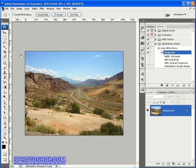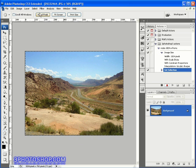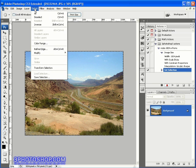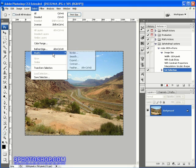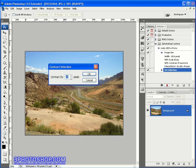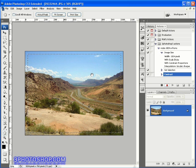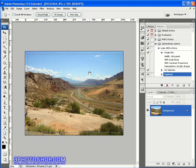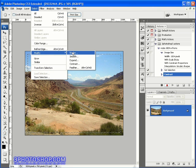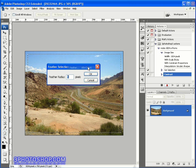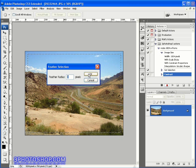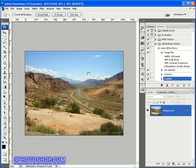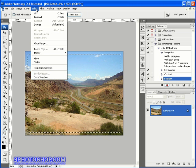I'm going to select the entire image by coming up to the select menu and choosing the all command. Then I'll come back to the select menu once again and choose the modify command and select the contract option from there. We'll input something like 25 pixels here and click OK. Then we'll come back to the select menu once again, back into modify, and this time choose the feather option. We'll add a 5 pixel feather to the selection outline and hit OK.